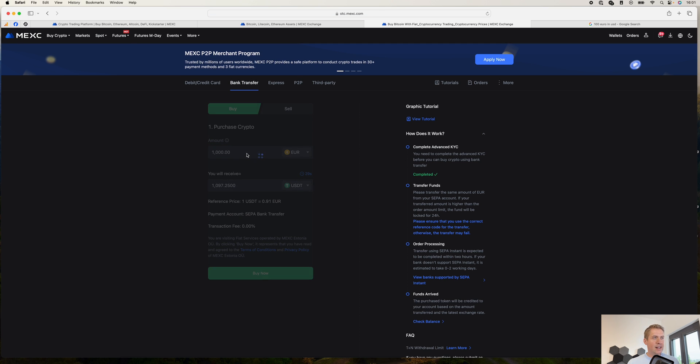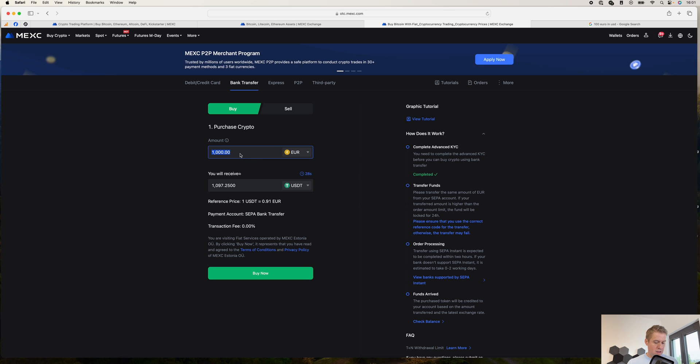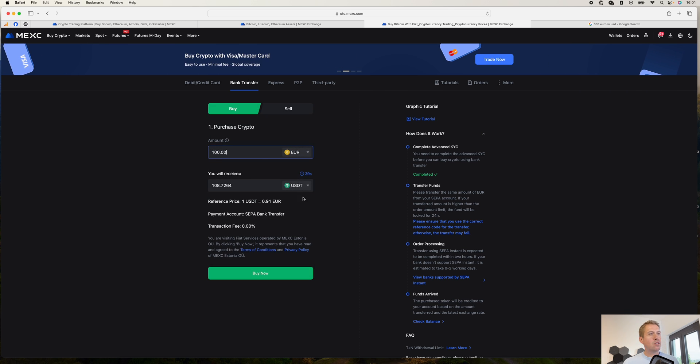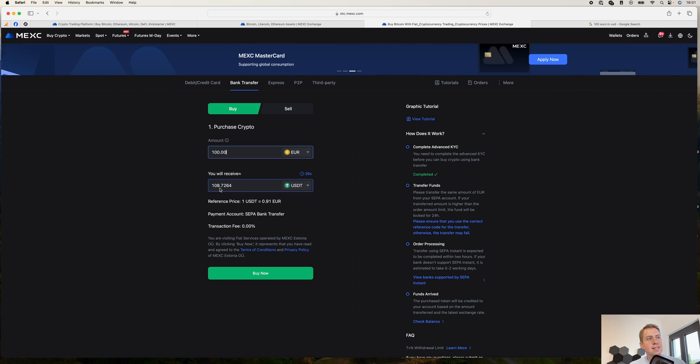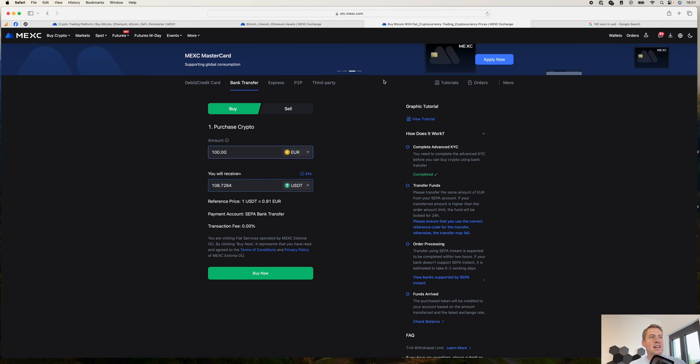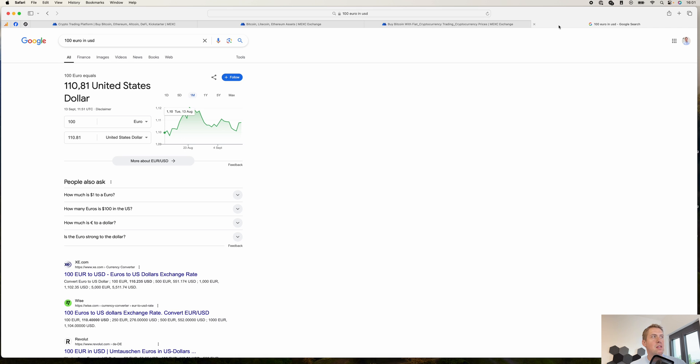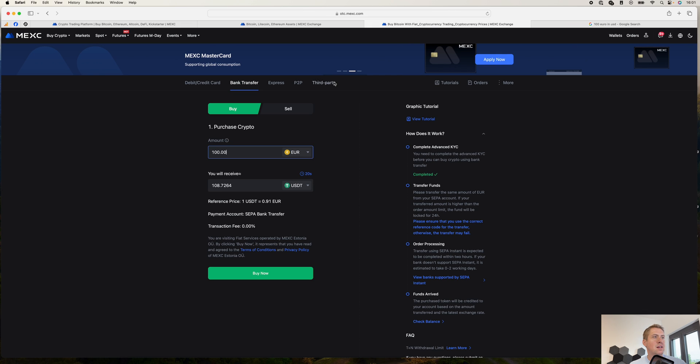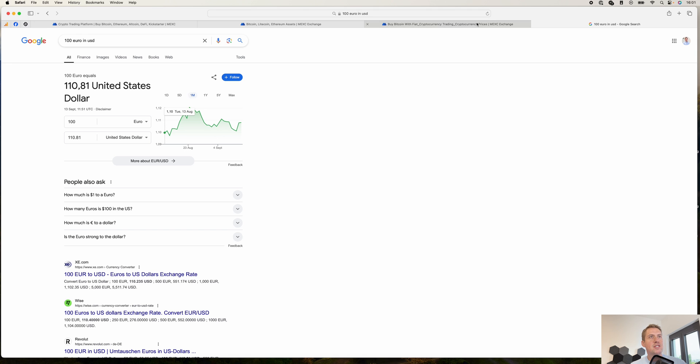There you can say again, OK, I want to buy 100 euros worth of USDT. And there you can see it's 108 now. So it's a bit more than 1%. It's actually closer to 2% here.